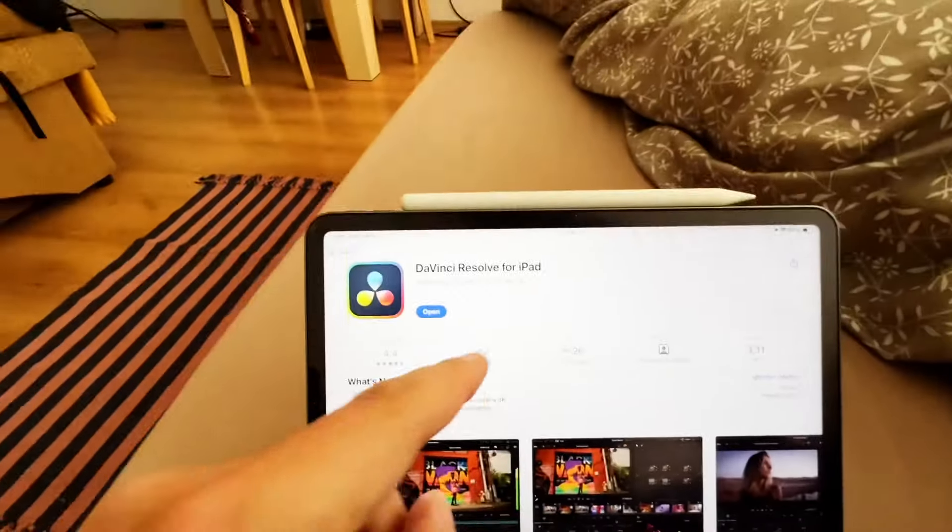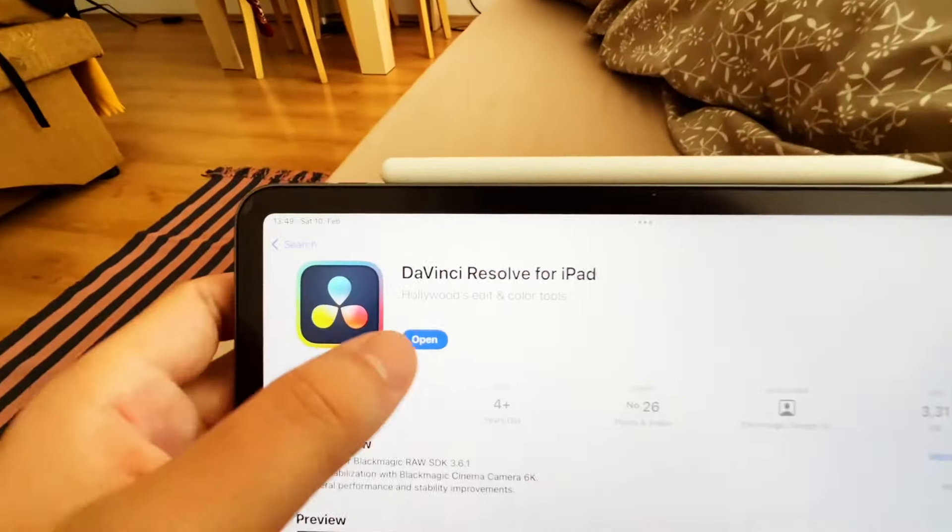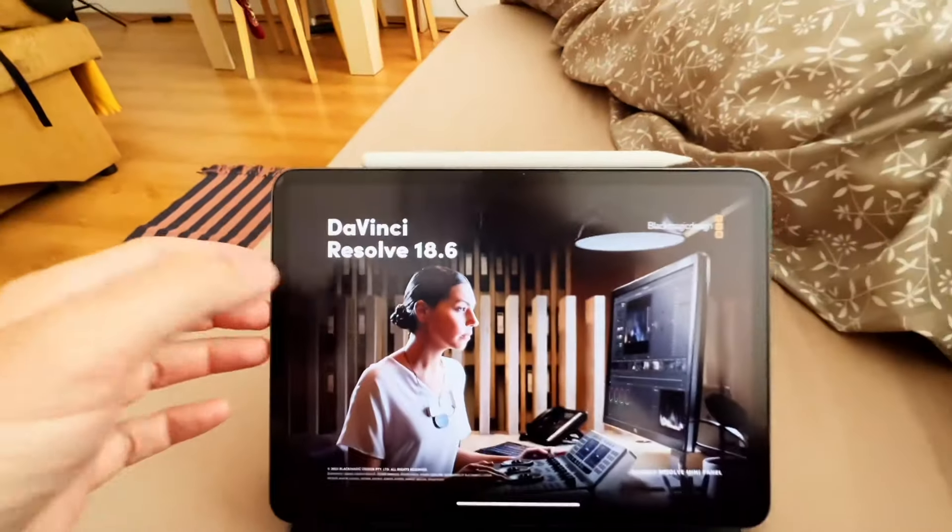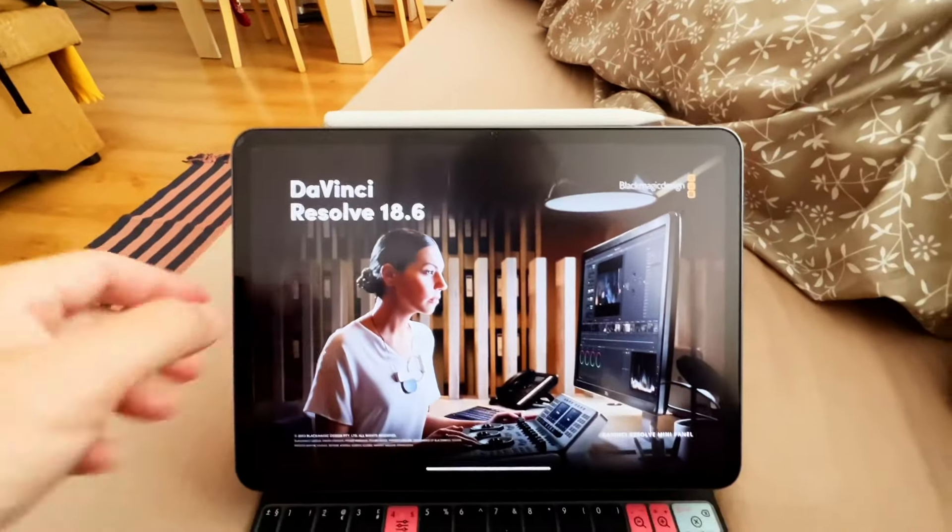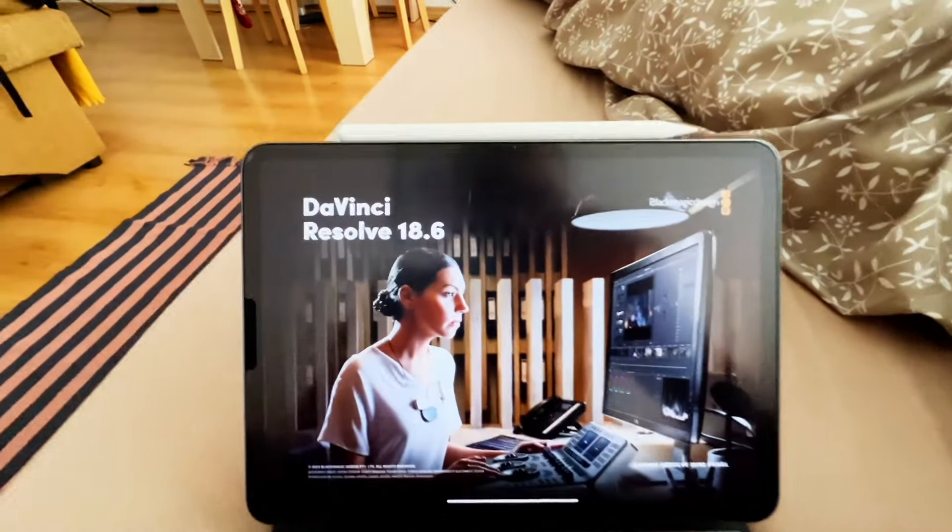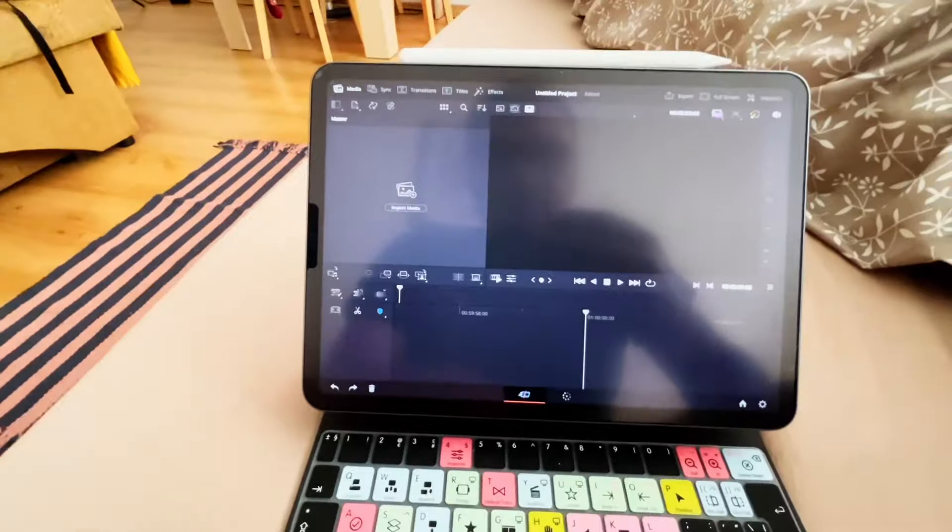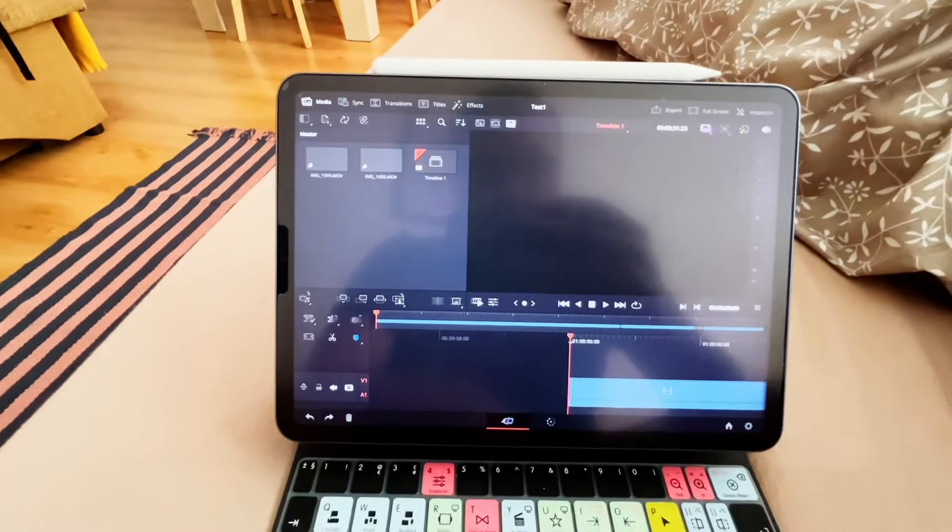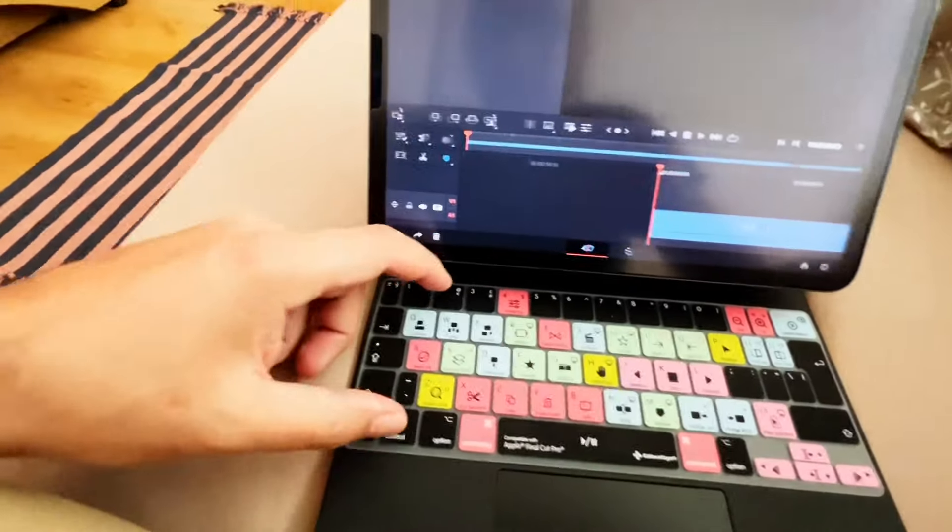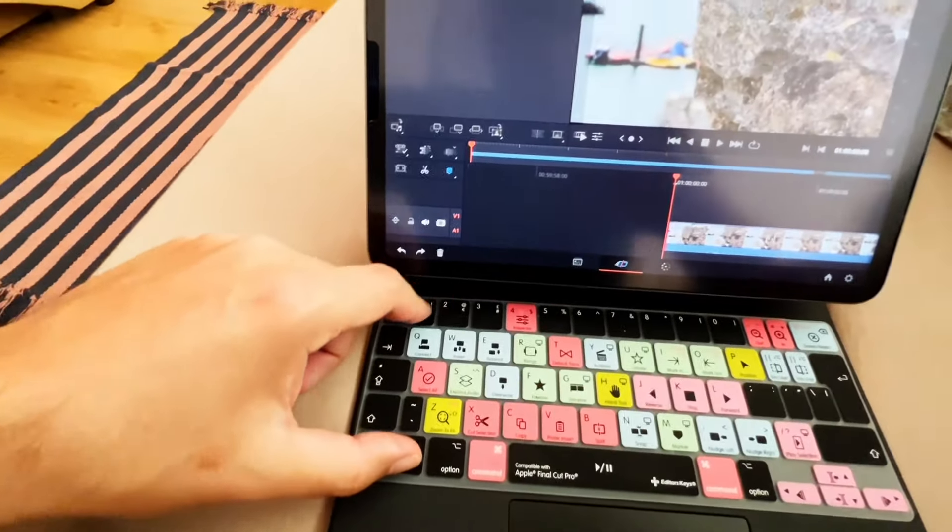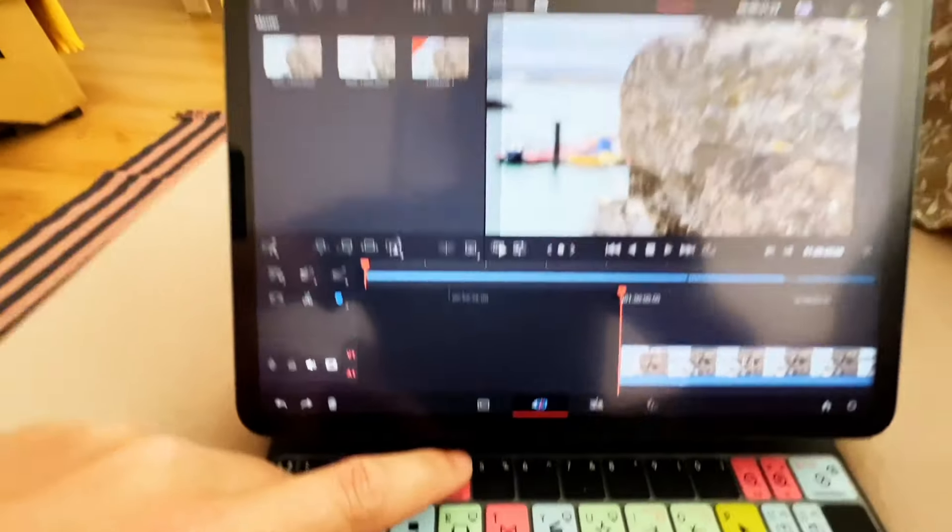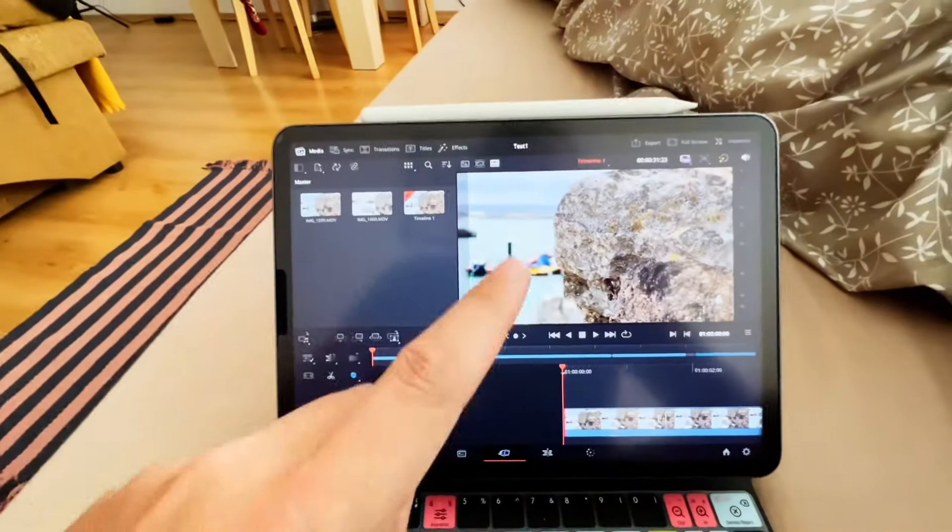So the update is done. We can now open the app. Let's see, 18.6. It's the same screen like before. And the most important, let's see, load everything. Do we still have our shortcuts? And yes, the shortcuts are still working.